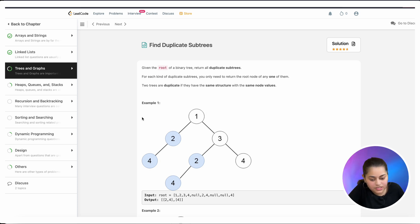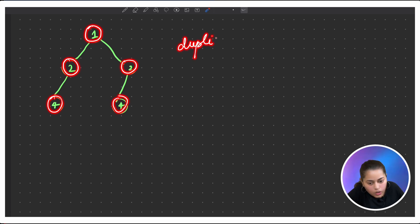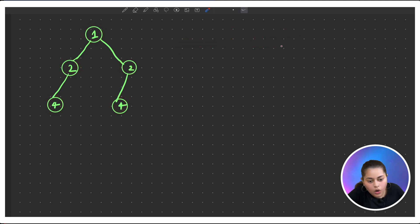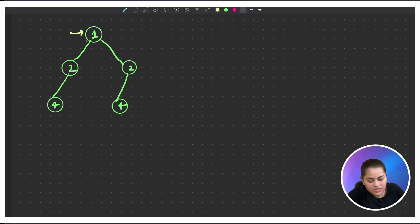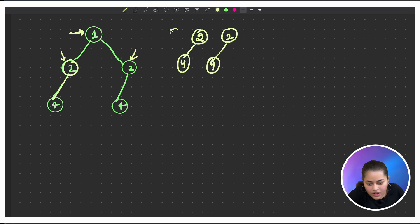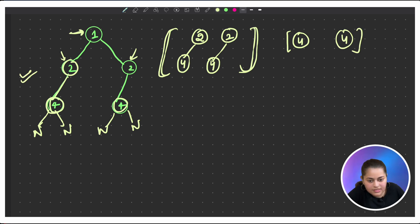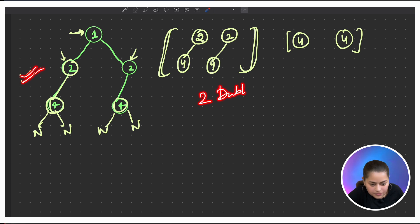Let's understand the problem statement with an example. This tree is given and we are supposed to find all duplicate subtrees. Starting from root, there is no subtree same as the root. But we have a node 2 with child 4 appearing twice, so that is one duplicate subtree. Another duplicate is the node 4, since both occurrences have null left and right children. So in this example we have two duplicate subtrees.